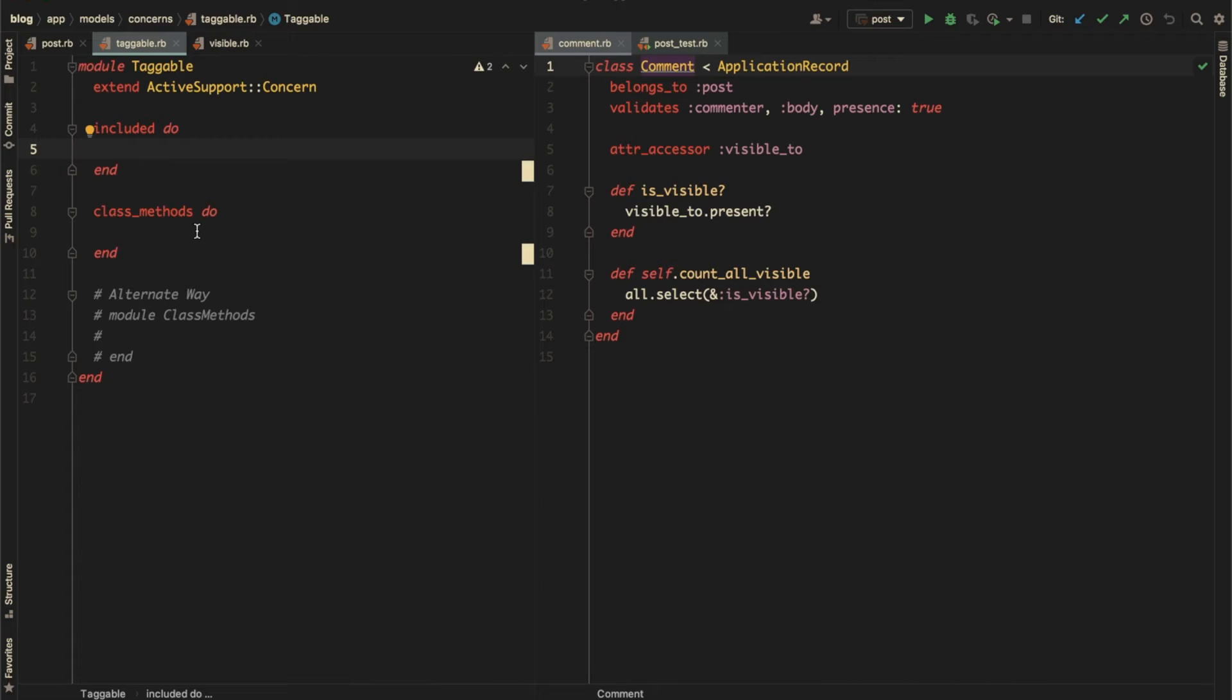The second block is class_methods, which defines the class methods on the including class. So any method you add here will become a class method.